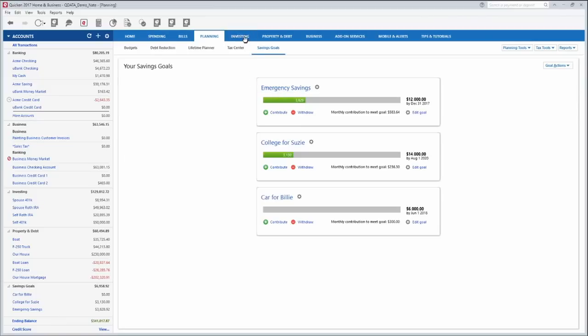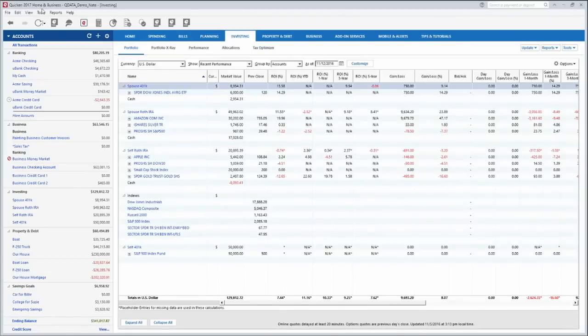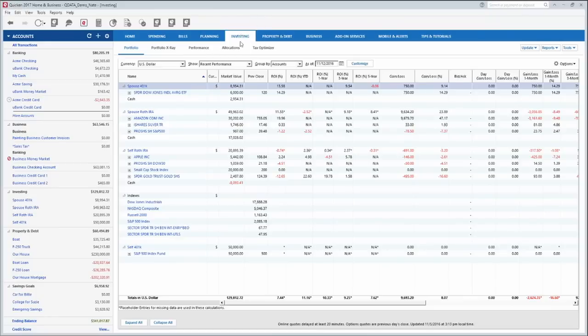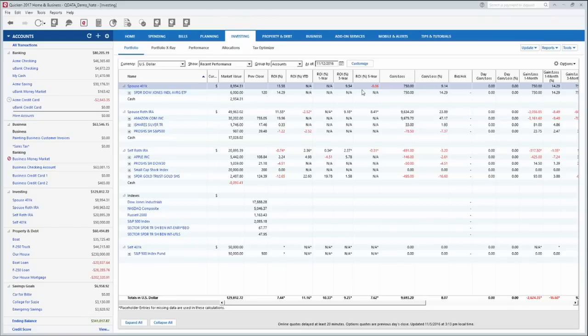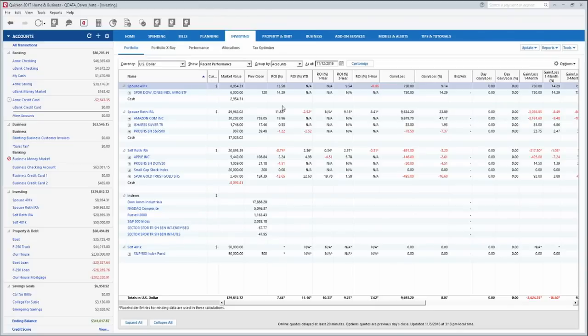Now the investing tab here, you may have noticed up here I'm using the home and business version. So this investing tab is only available for premier, home and business, and rental property manager. I don't believe it's in the deluxe version. This tab will only show up if you have actually added investment accounts over here. So I set up a couple of 401k accounts and a couple of Roth IRA accounts and so now that investing tab showed up. And it will show you each account here and all of the stocks or mutual funds or whatever assets are in those accounts. It will show you right here their current value and other information about them including the returns that you've had for the last three years, one year, five year, whatever you want. You can customize all of this. This is just the default layout right now.